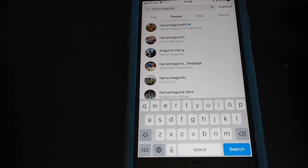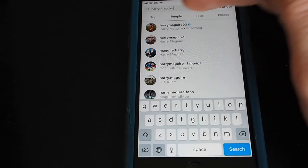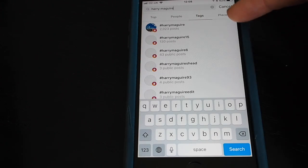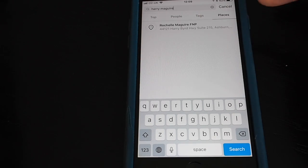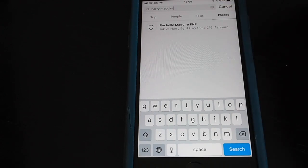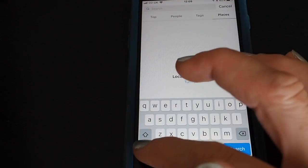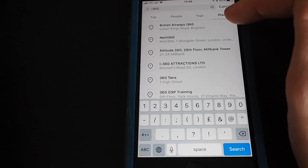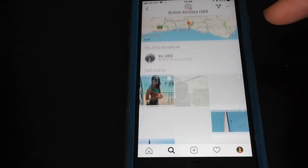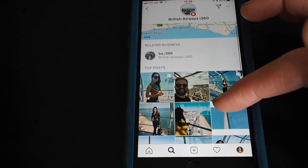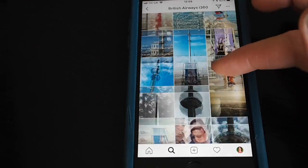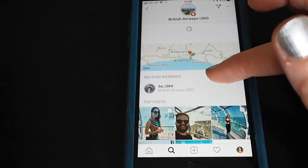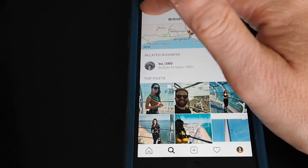Go back to the search page by tapping the arrow. There are tabs across the top — top results, but you can go directly to people, get a hashtag, and places as well. For example, if I wanted to see photographs taken at the i360 in Brighton I could search for that under places, and these are photographs that people have tagged at the i360 tower. So if you're going somewhere on holiday and you want to check it out, search for it on Instagram and you'll find loads of photographs to see what it's like.